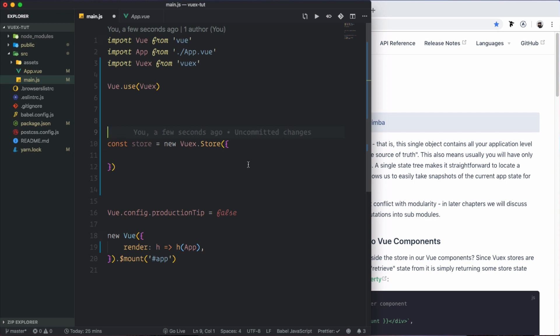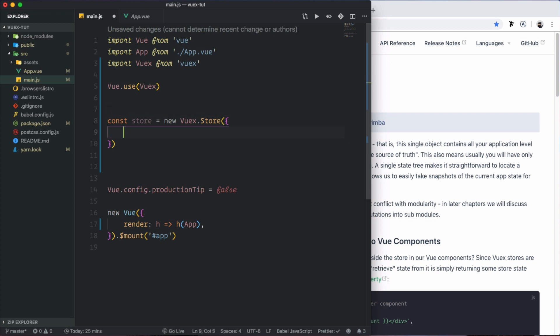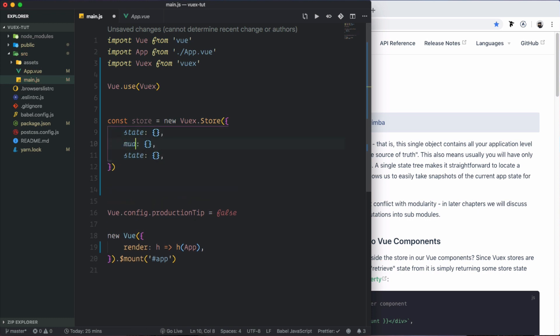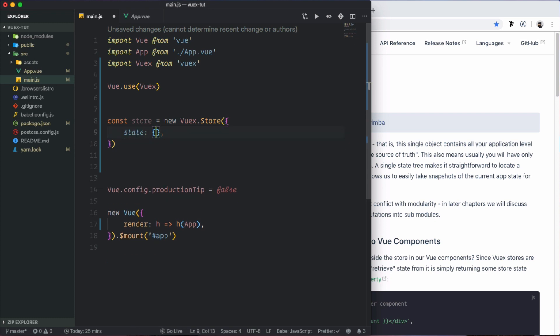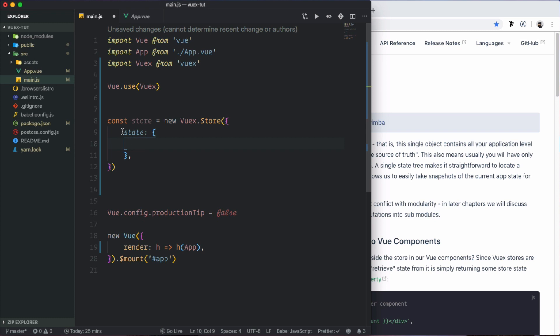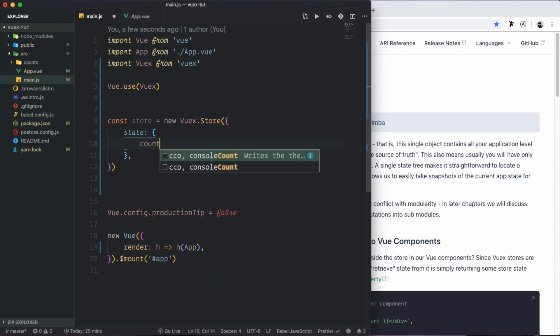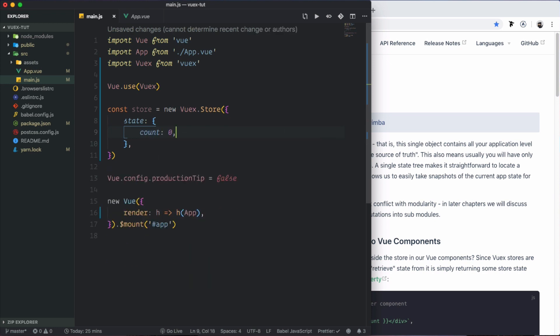Now let's look at the state of the application. The state is the global data — it is an object. For example, we have a global state with a count property initialized to 0.